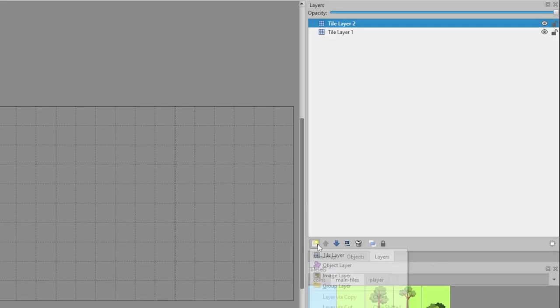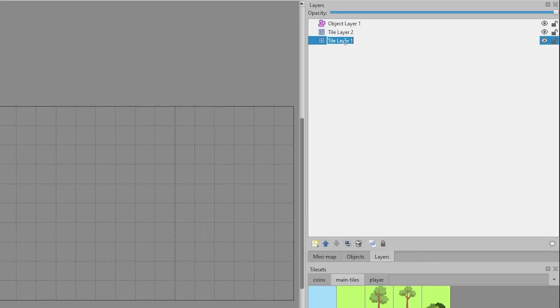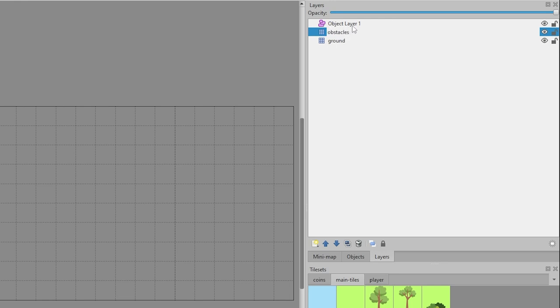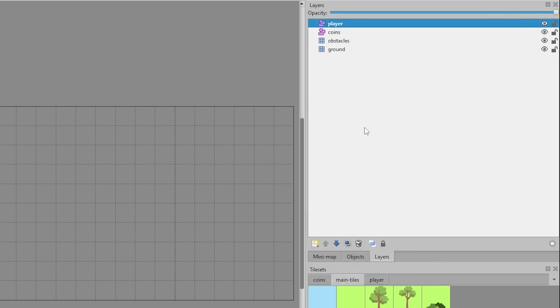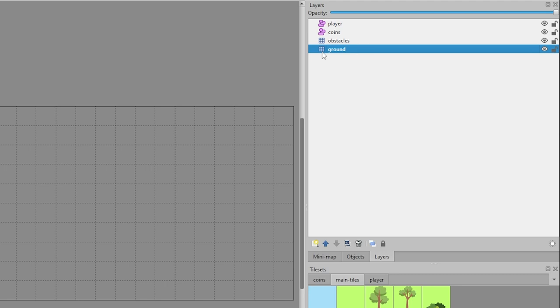For now, let's add another tile layer and two object layers: ground, obstacles, coins and player. You can change the name by double clicking the existing name and overwriting. You can protect layers by using the lock icon.